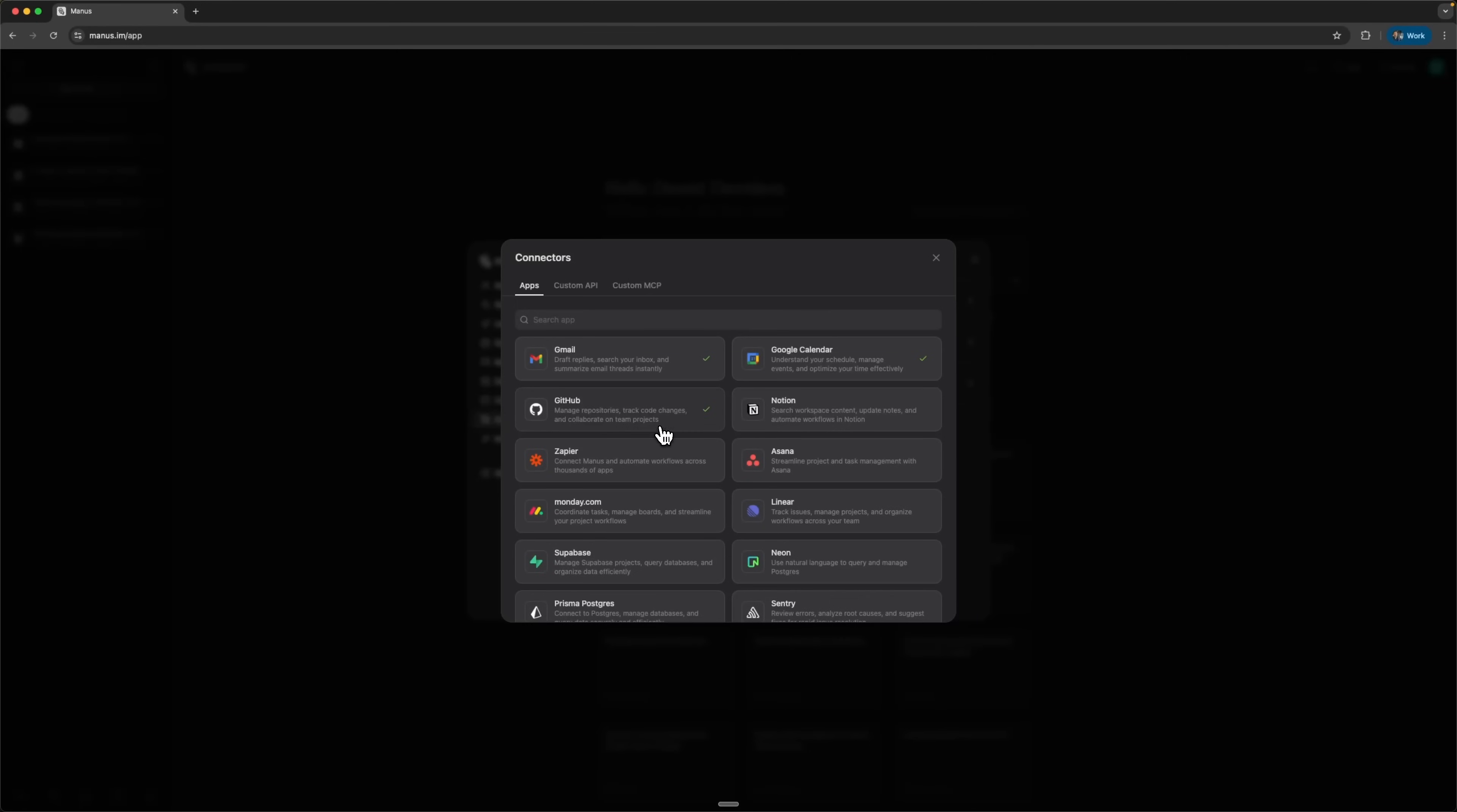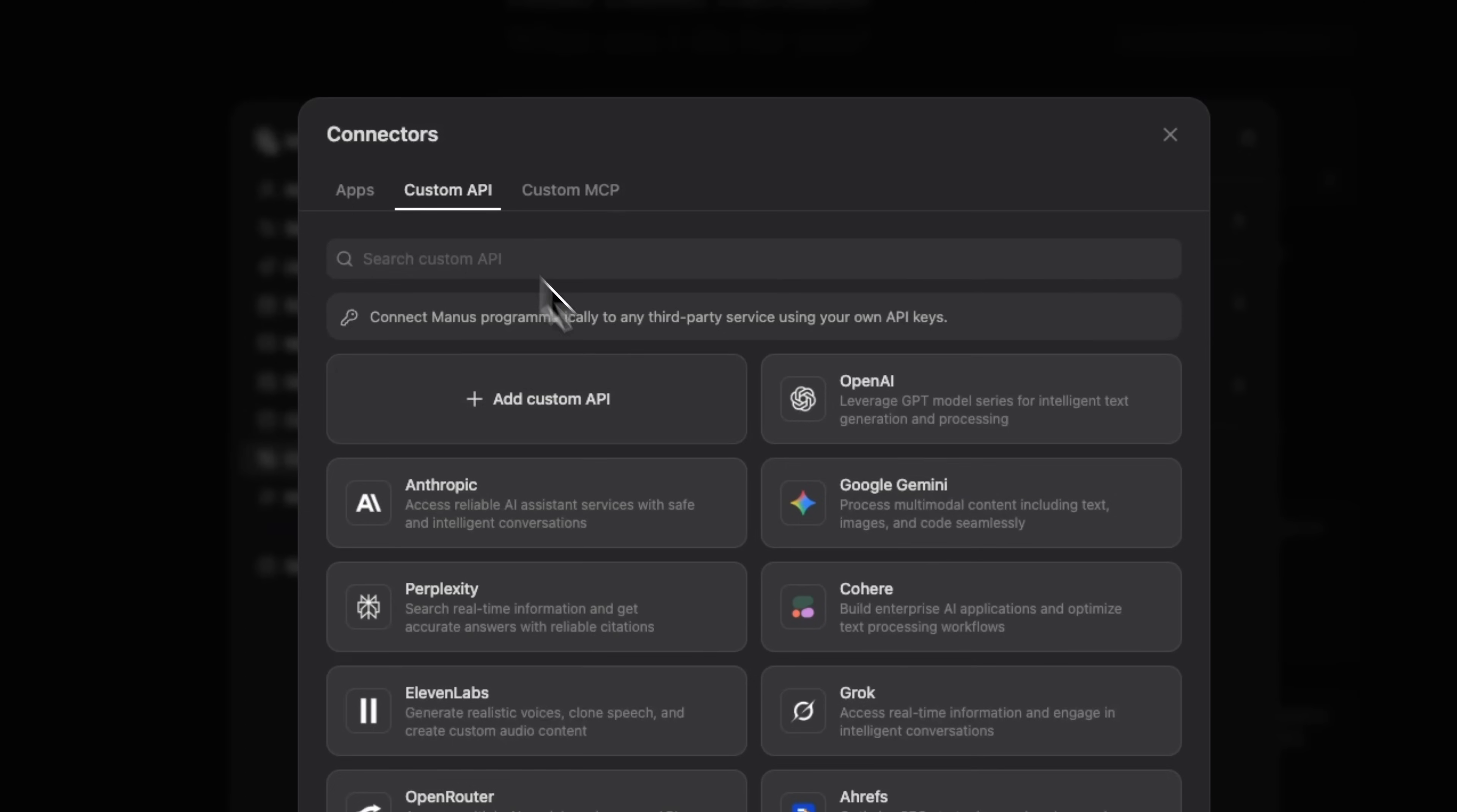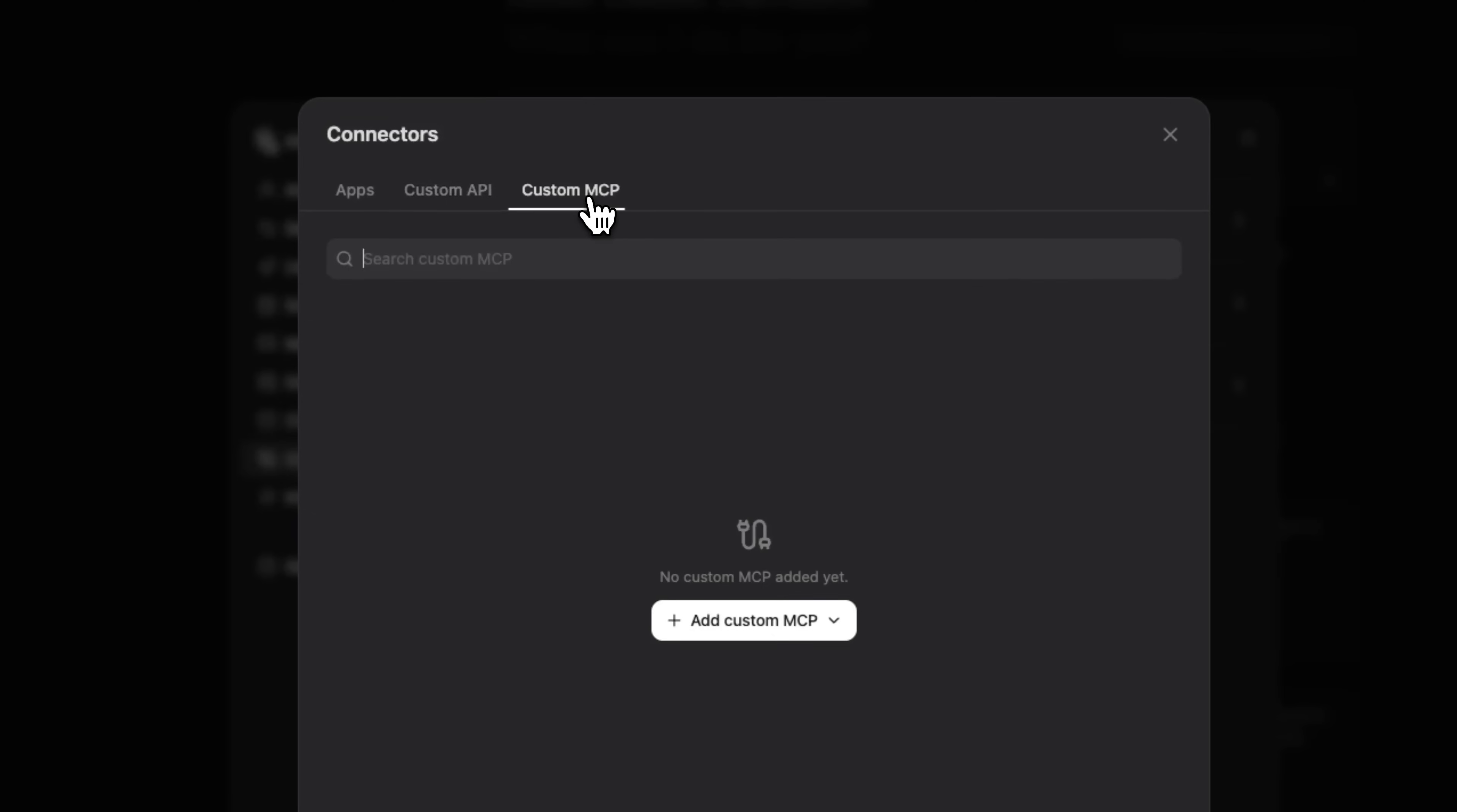They also work with existing apps, so you can directly connect and integrate Gmail, Google Calendar, GitHub, Notion, HubSpot, and many more right inside Manus. Folks, you can even connect multilingual AI models via API and use them within Manus in one unified interface. You can also plug in your own custom MCP and work with your own services through Manus.